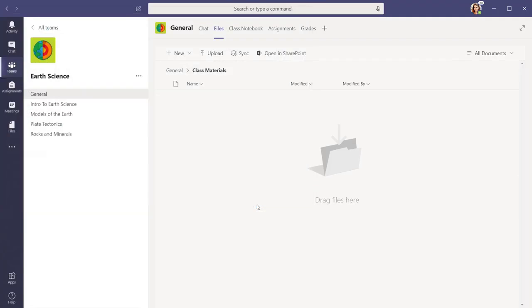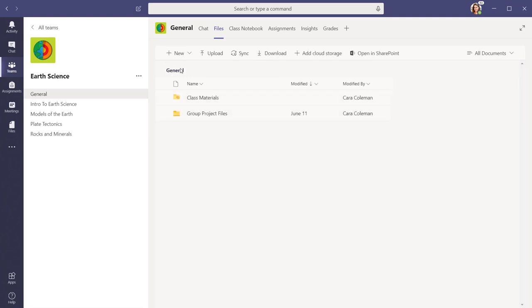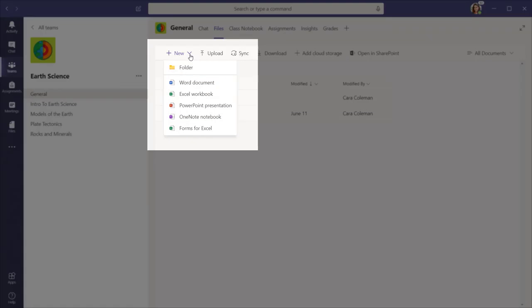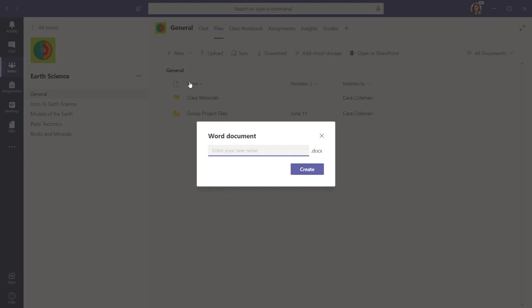To create a new Word, PowerPoint, or Excel document, select the New button and then select the kind of file you want to create.